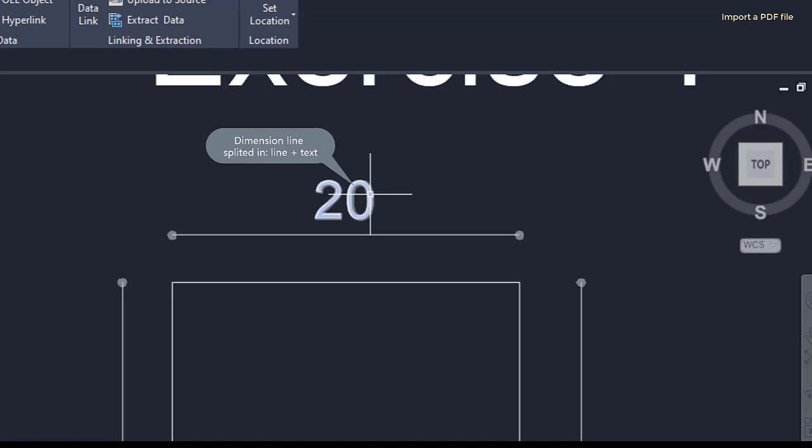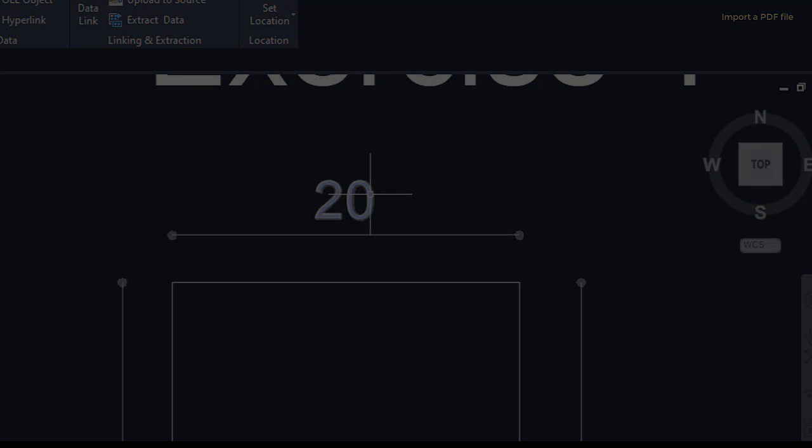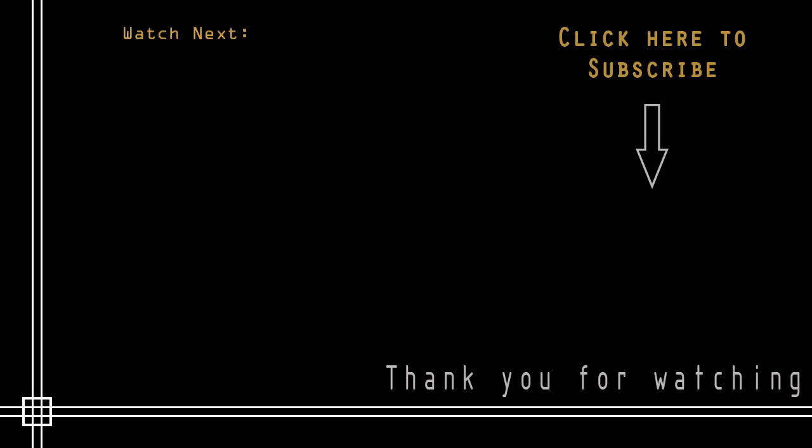Just be aware, it's only available in versions after AutoCAD 2017. So that was everything in this video. Thank you very much for watching.